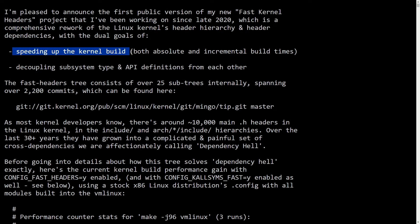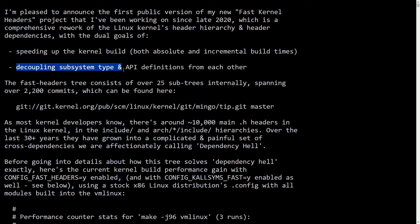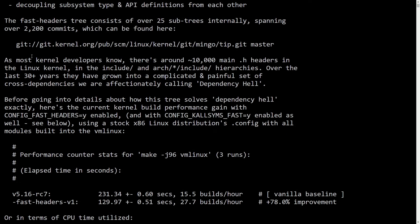one, speeding up the kernel build, two, decoupling the subsystem type and API definitions from each other.